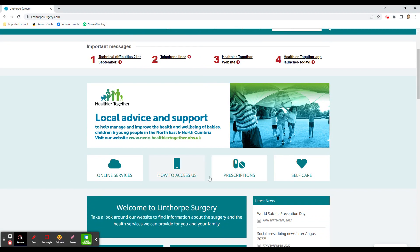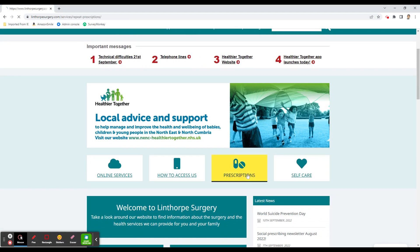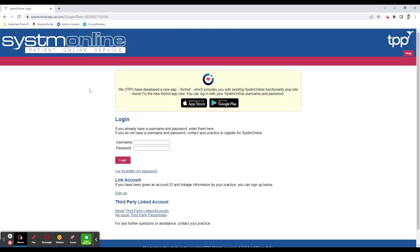This will take us to the website. Scroll down a little and click on 'Prescriptions'. On the next page, click 'Repeat Prescriptions' — even if it's not regarding prescriptions, just click on it and it will take us to the System Online patient online service.